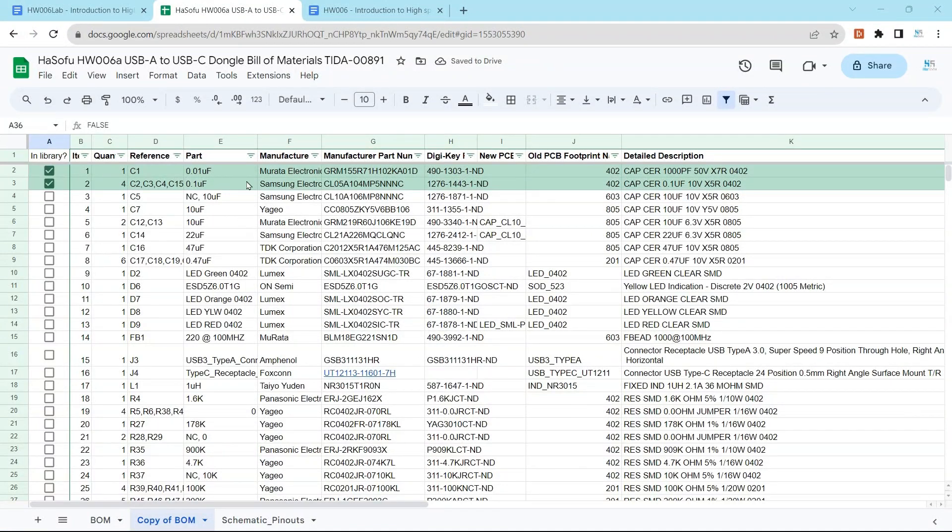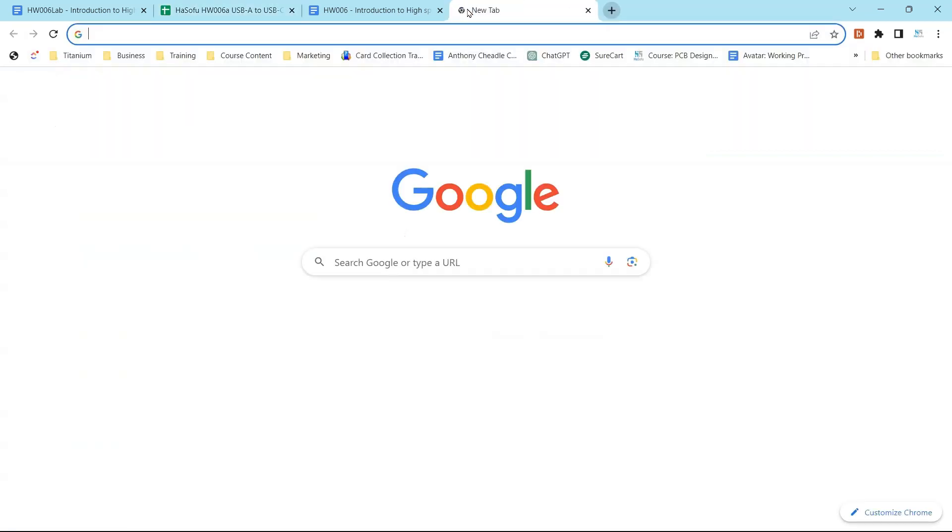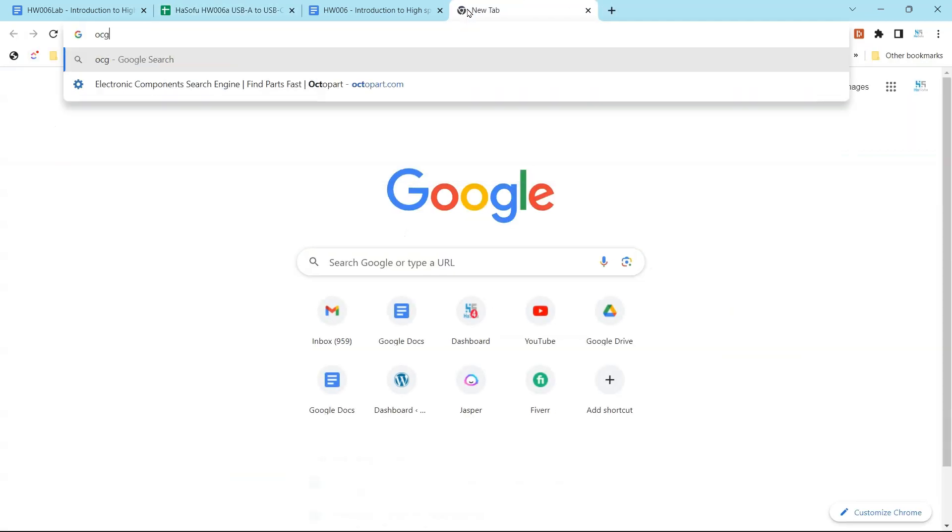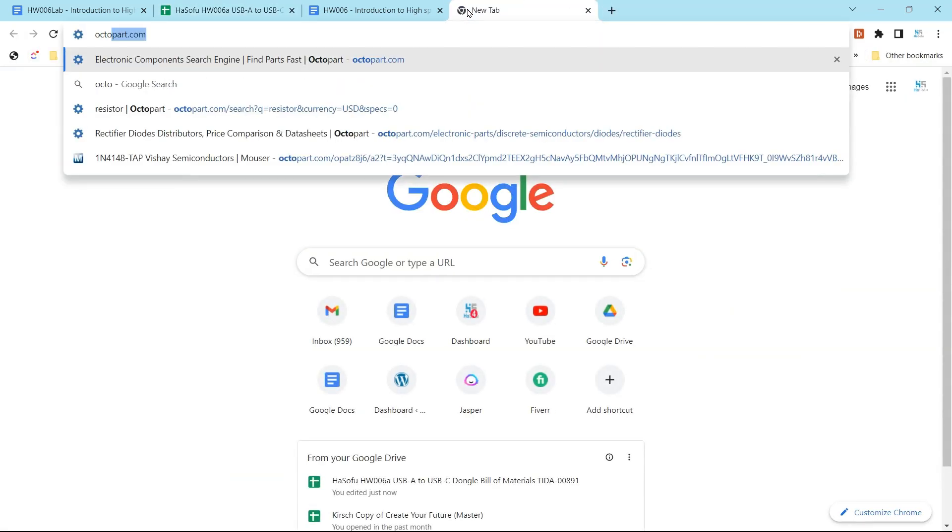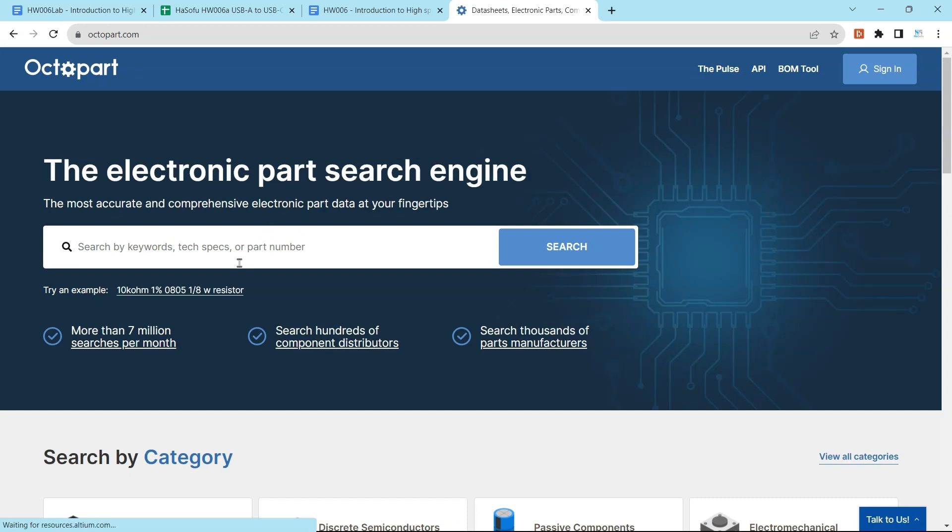Okay, so now that these components are not finished, let's go ahead and use the Octopart method. Let's say you have a component where you look for the manufacturer part number. By the way, if you're not using Octopart to look for your components, you are missing out.